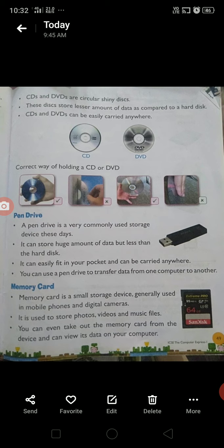Now we will read about the pen drive. A pen drive is a very commonly used storage device these days. It can store a huge amount of data, but less than the hard disk. It can easily fit in your pocket and can be carried anywhere. You can use a pen drive to transfer data from one computer to another.